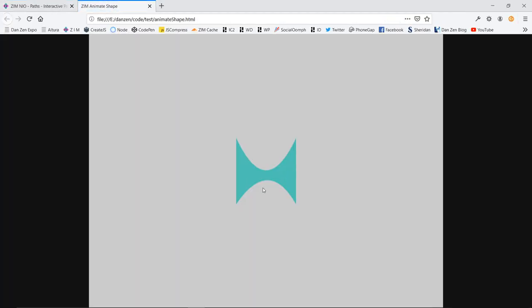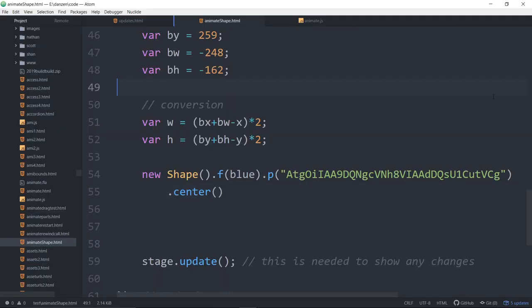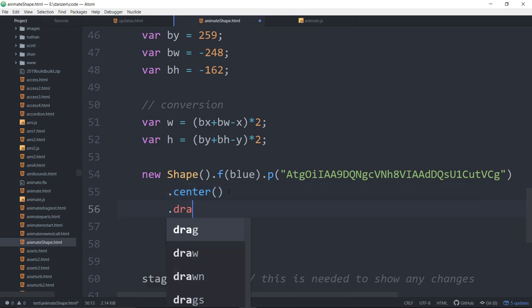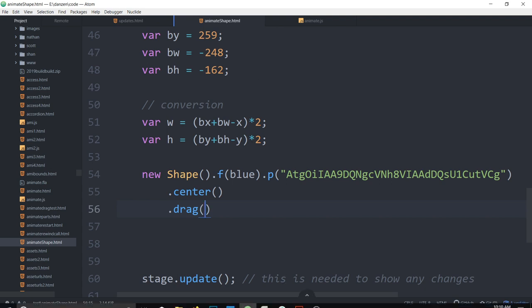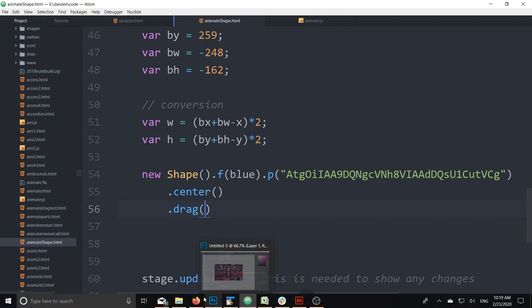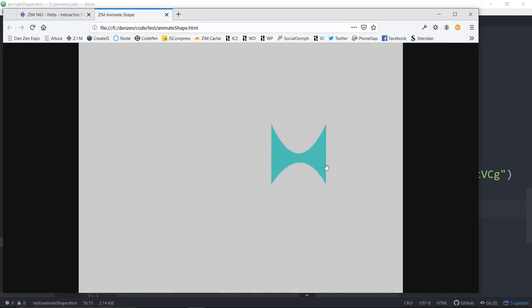So this is Zim. So we can dot drag that. I've been coding too much. I think I've got coders head right now. Where is it? There we go. And we refresh. And now we can pick that up and drag it. Cool, huh?